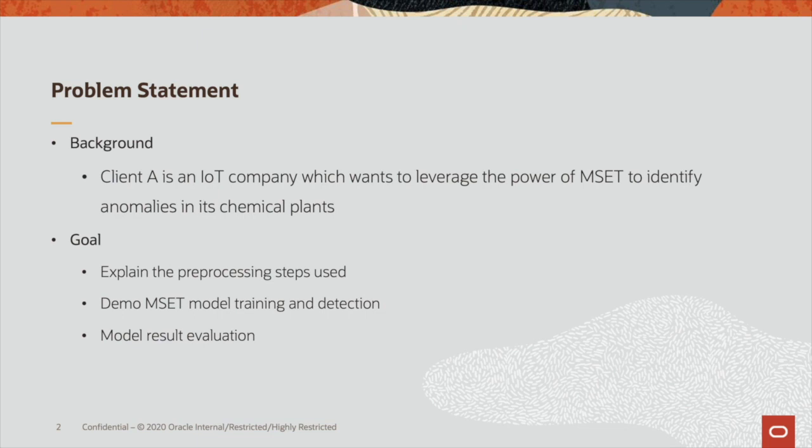Our goal here is to give a little background of the data, explain the techniques used in preprocessing, conduct a quick demo on MSET training and detection, and finally finish up with the result evaluation.